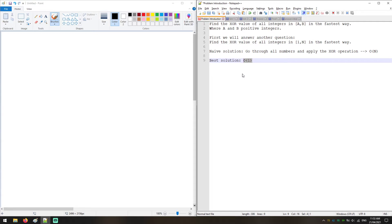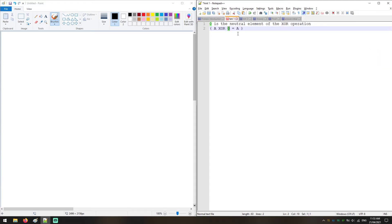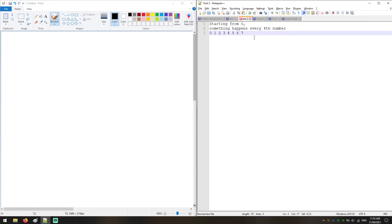You can pause the video and think about the solution. I will spoil the hints step by step. First hint: 0 is the neutral element of the XOR operation, so A XOR 0 equals A. Second hint: we start from 0, then something happens every fourth number — at 0, 1, 2, 3, something happens at number 3, and it happens again at the next fourth number, which is 7. Notice what this is and use it to get the constant time solution.